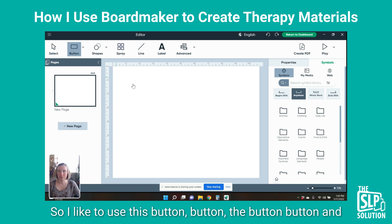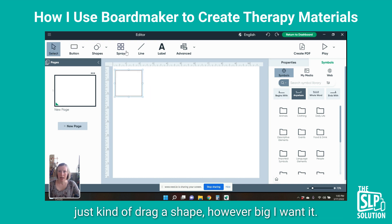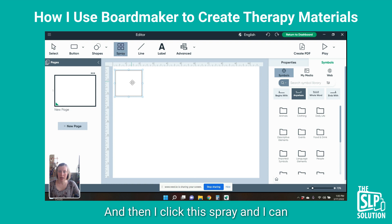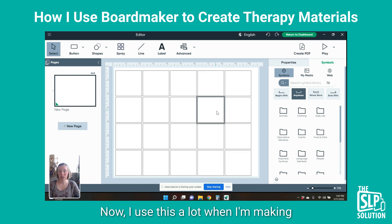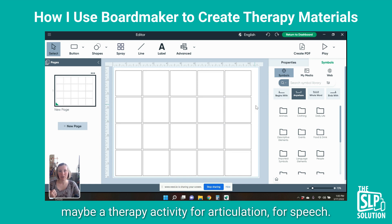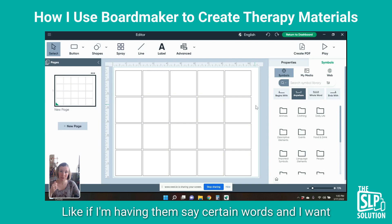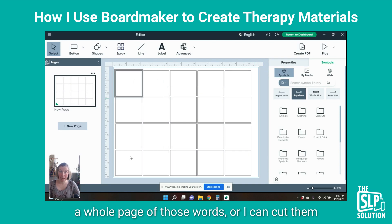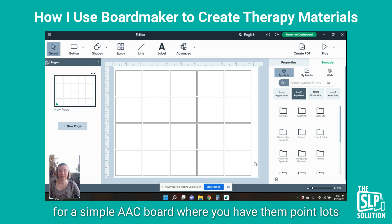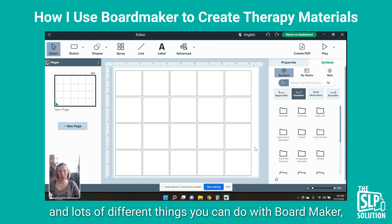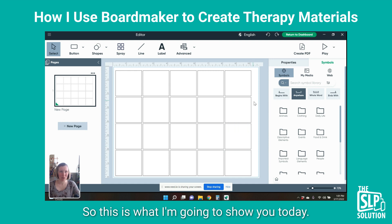I like to use this button and just drag a shape however big I want it. Then I click this spray and I can expand that out to however many boxes I want. I use this a lot when I'm making a therapy activity for articulation — like if I'm having them say certain words and I want a whole page of those words, or I can cut them out and make flashcards. This is also really good for a simple AAC board where you have them point. There are lots of different things you can do with Boardmaker, but this is one I tend to use a lot.